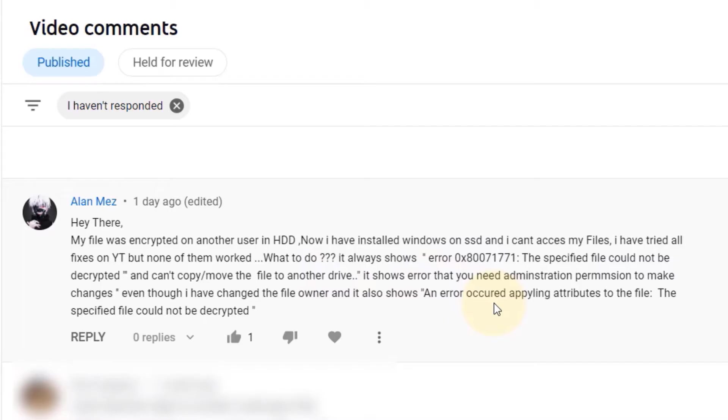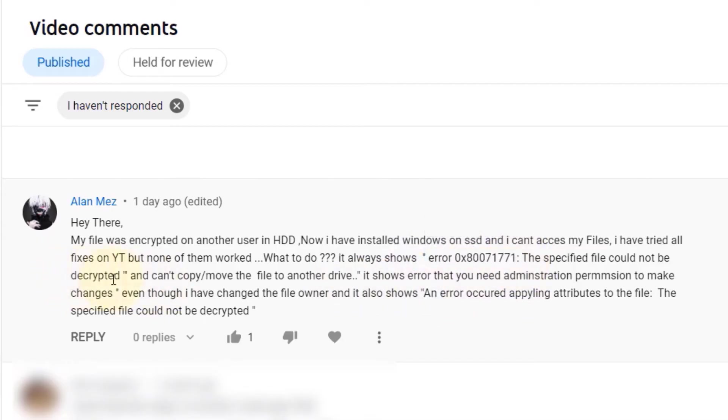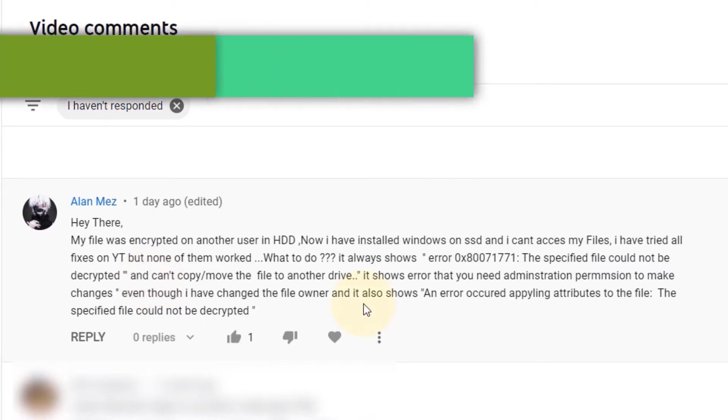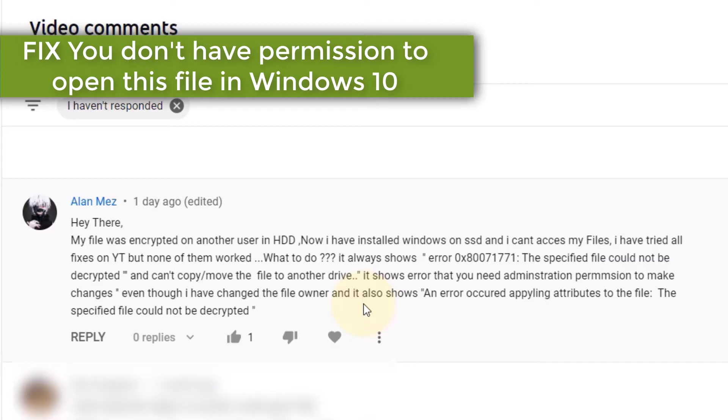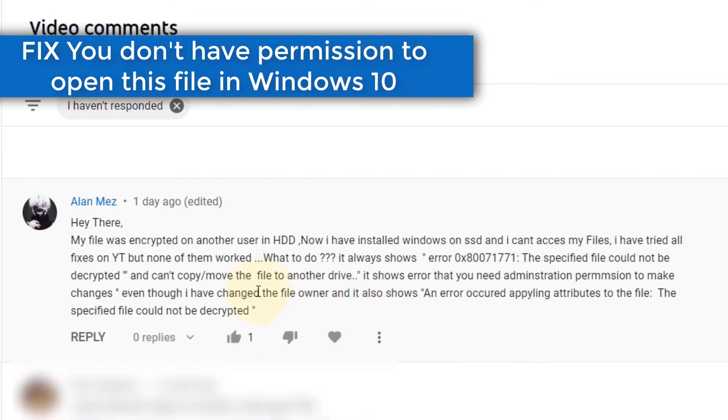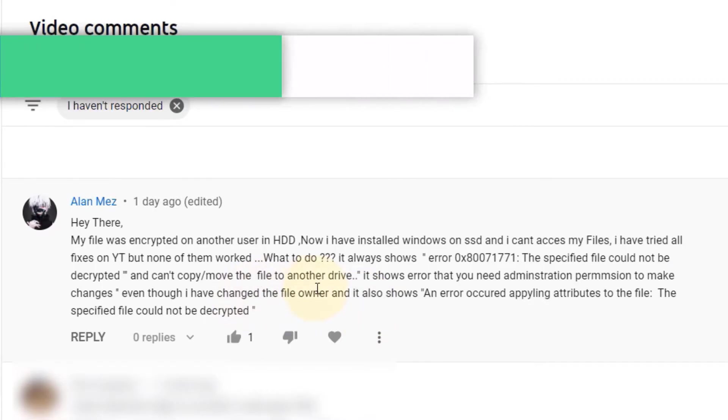First of all, he doesn't have a permission to open the file. And second of all, he gets this error which means the file is encrypted and the person doesn't have the permission to decrypt the file. So in this video I would just fix the problem with the permission, and in another video I will show you how to decrypt the file.